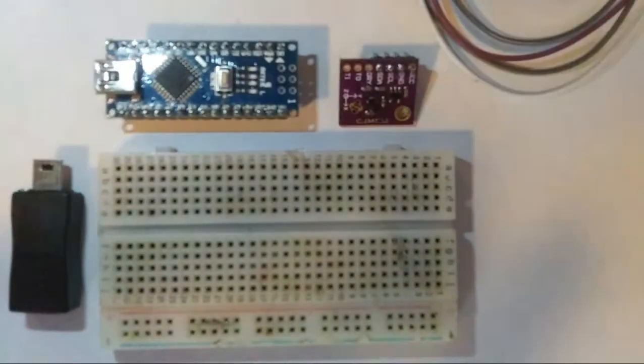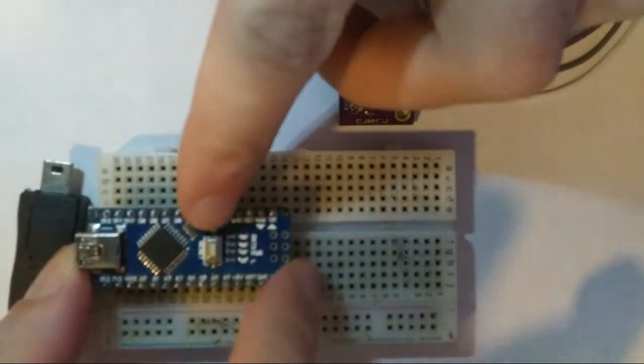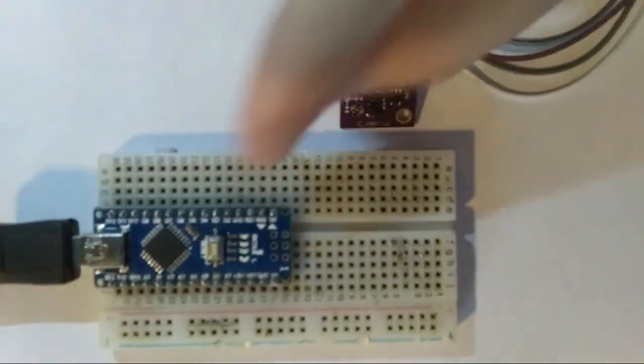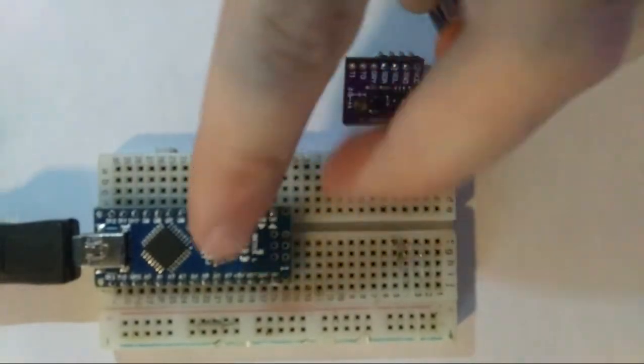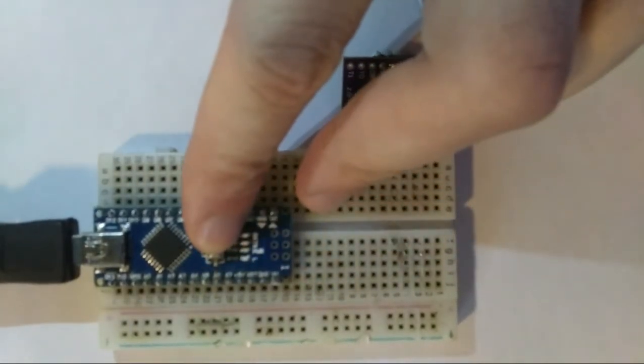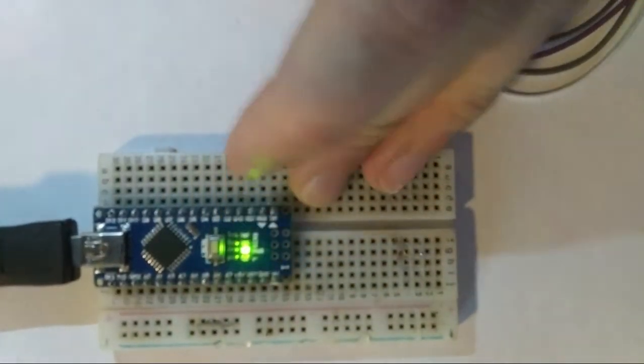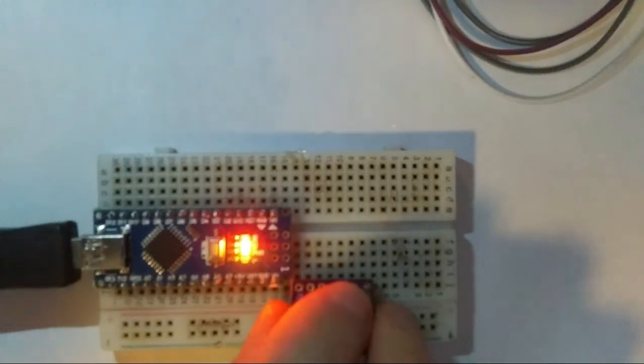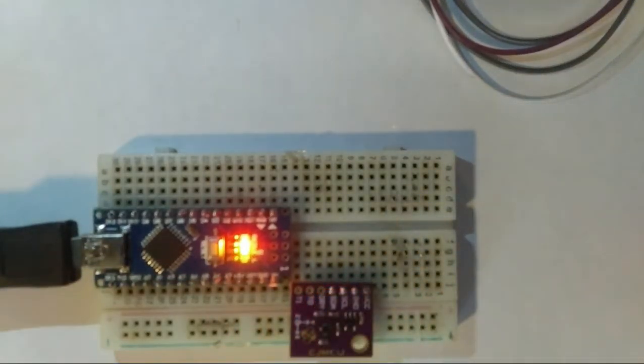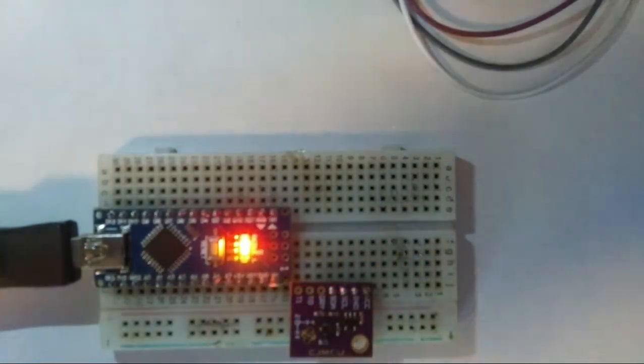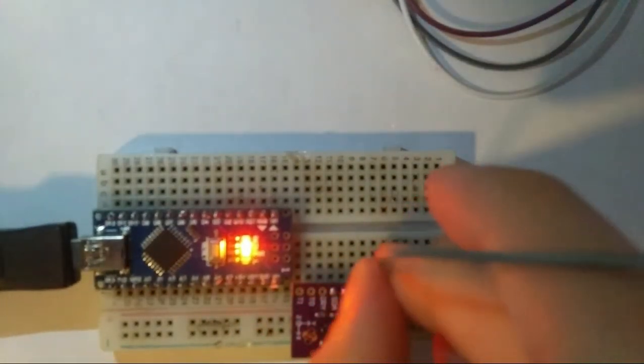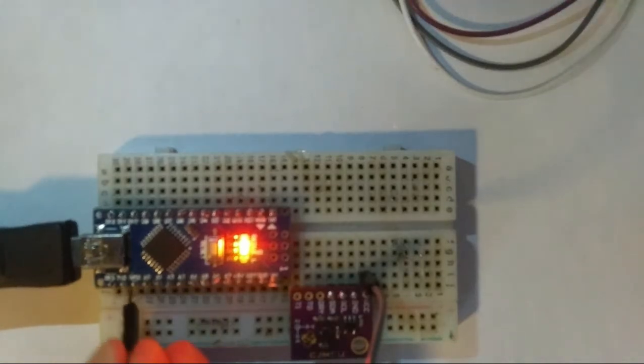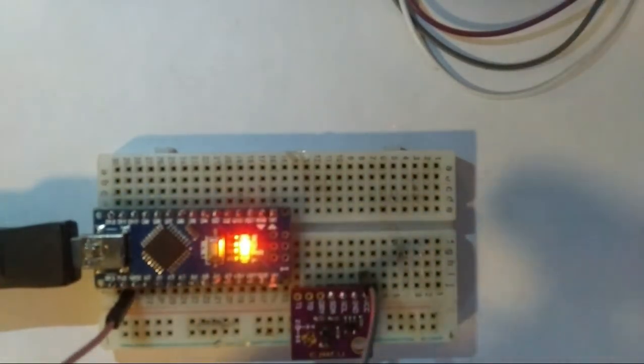Now that that part's finished we can set up the circuit for the compass so we're going to place the Arduino Nano on the breadboard with the adapter for the micro USB and then also the compass module that's going to be wired to the Arduino Nano.